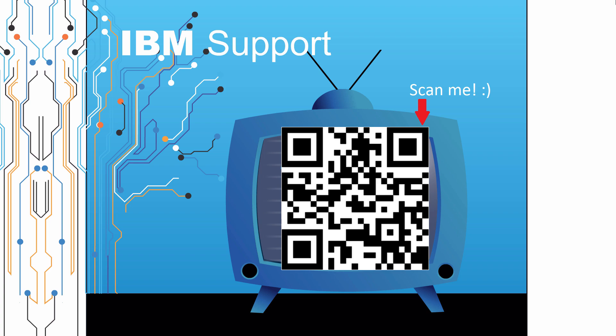Thanks for watching this episode of IBM Support TV. Please leave a comment with topics you would like to see in future episodes. Until then, stay tuned.